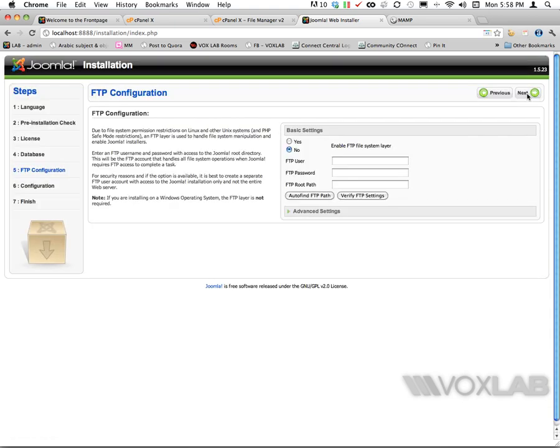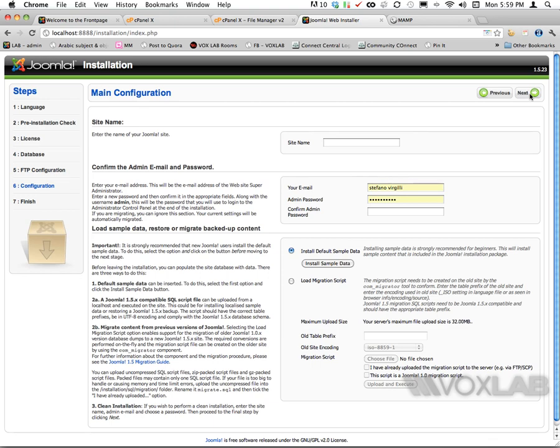Now Joomla creates the connection with the database and asks me if I want to set up FTP configuration. I don't really need it right now so I can press next.